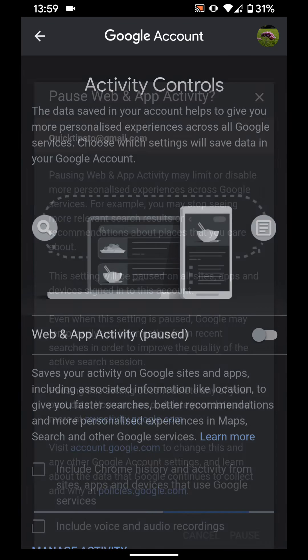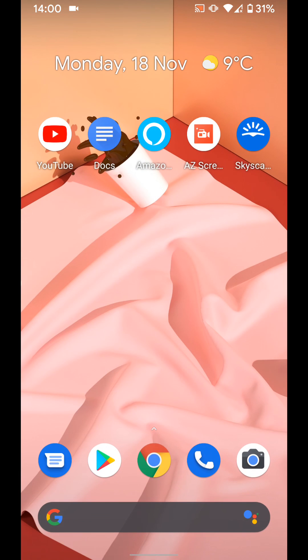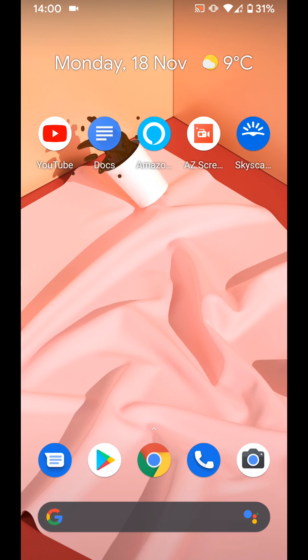This should disable your web and app activities on your Android 10 phone. With Quick Tips 2, knowledge has no limits.